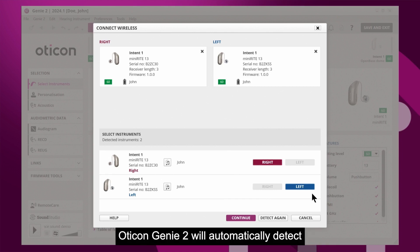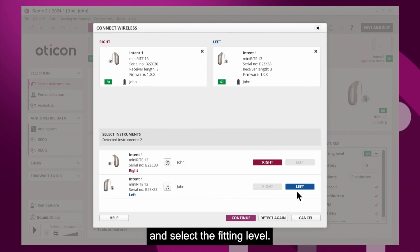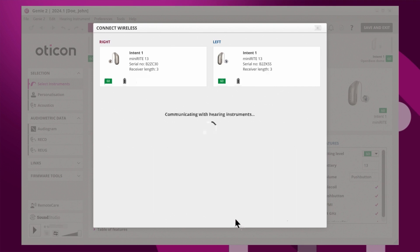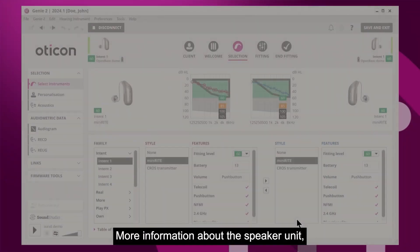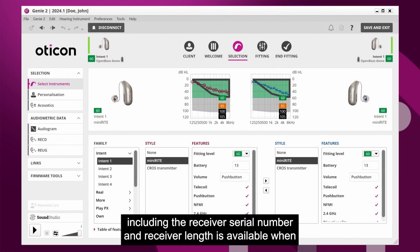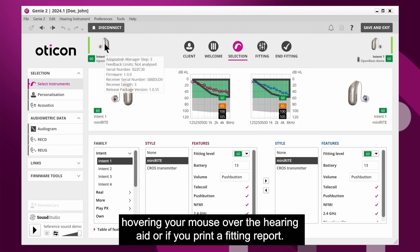Oticon Genie 2 will automatically detect the receiver length, assign the hearing aid to the right or left ear, and select the fitting level. More information about the speaker unit, including the receiver serial number and receiver length, is available when hovering your mouse over the hearing aid or if you print a fitting report.